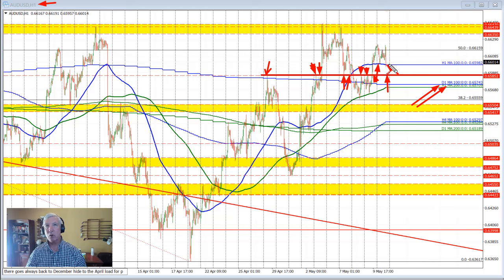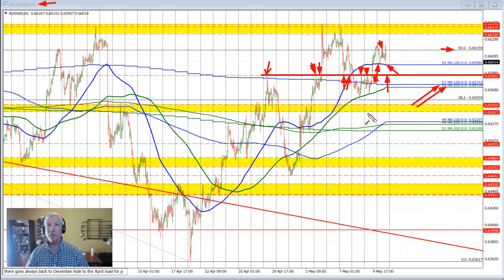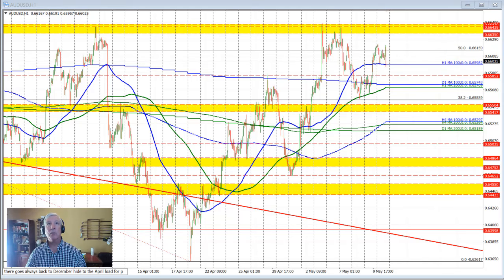Conversely, if the price were to hold this 100 hour moving average and start to move back to the upside, you see this 50% retracement level. It was an earlier swing high, and we did break above it on two separate occasions — yesterday in the early Asian session and later in the New York session when things were looking a little bit better before the University of Michigan data. So that 50% retracement comes in at 0.66159.